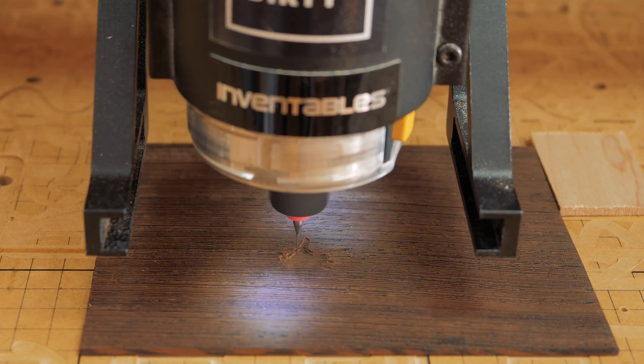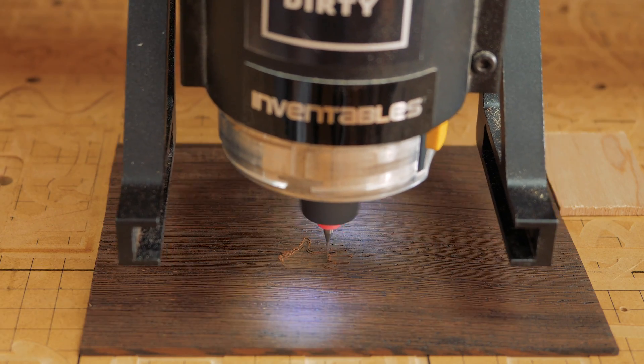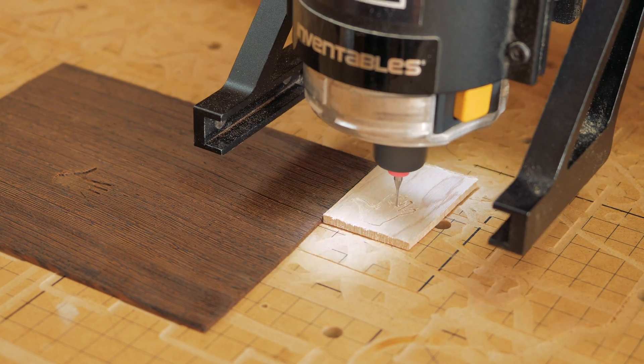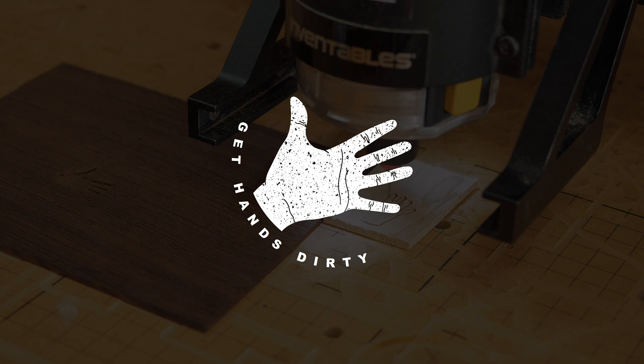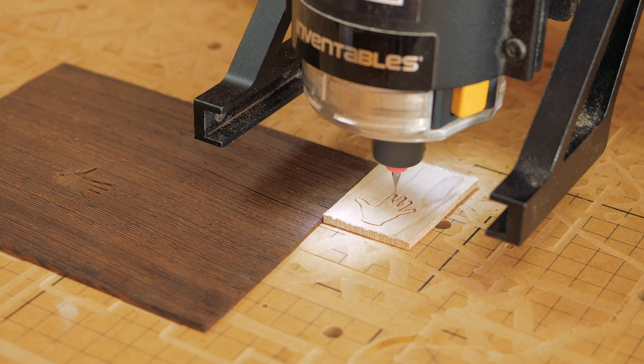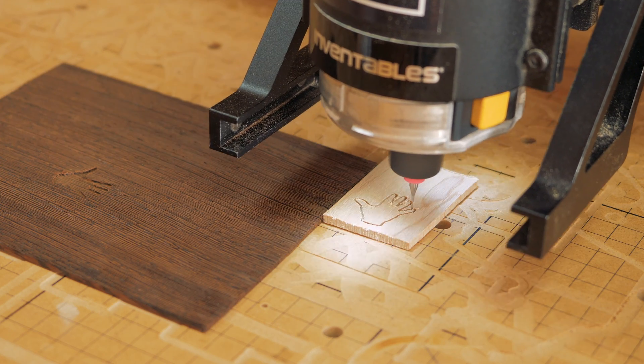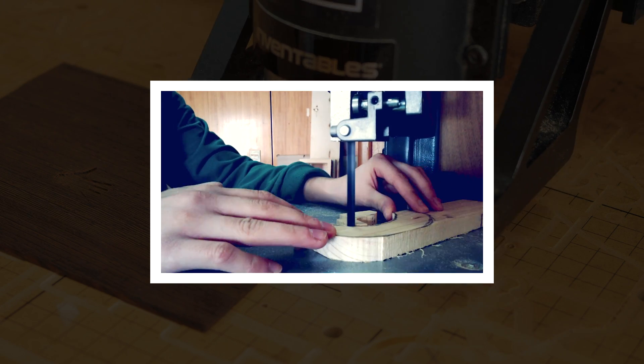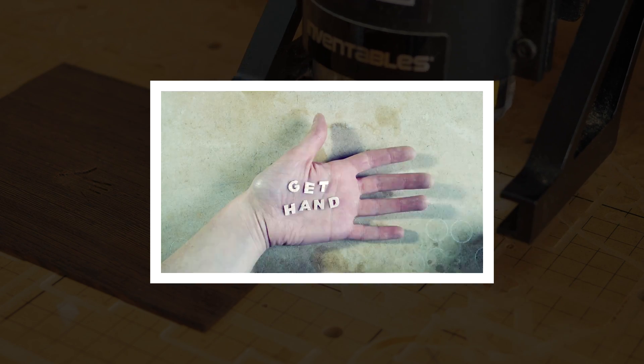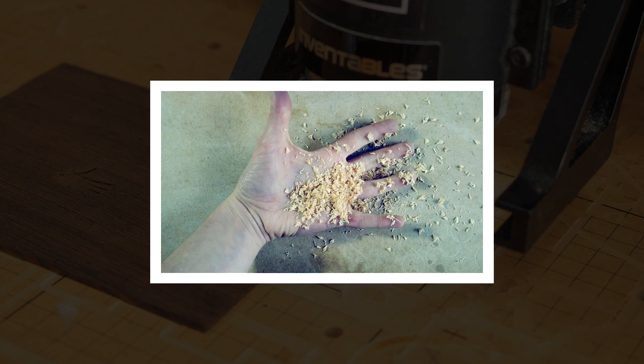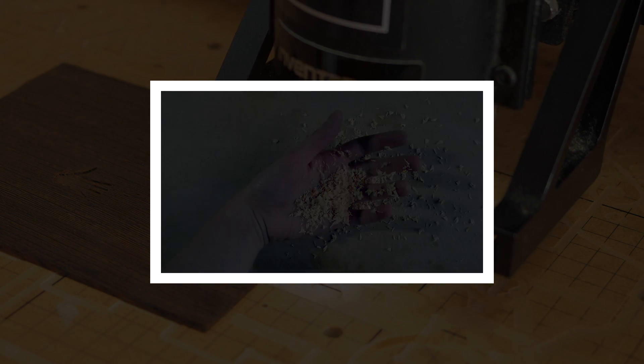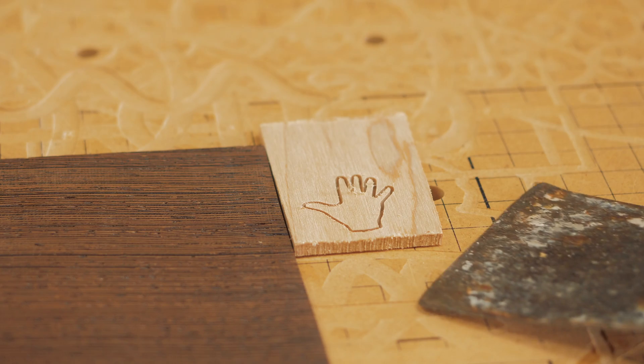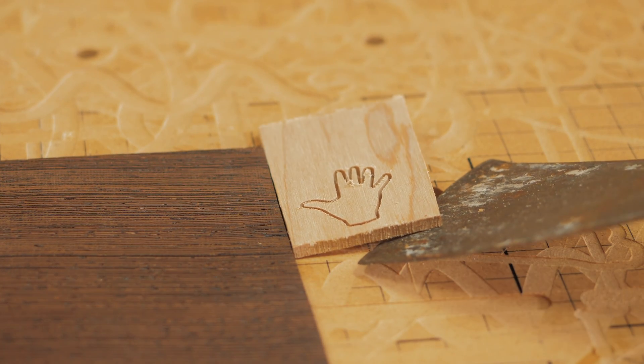So she came up with this design inspired by the original intro from this channel, so if you've followed me since the beginning, you probably remember this. So we just took my little hand and made a simpler version of it for the inlay.